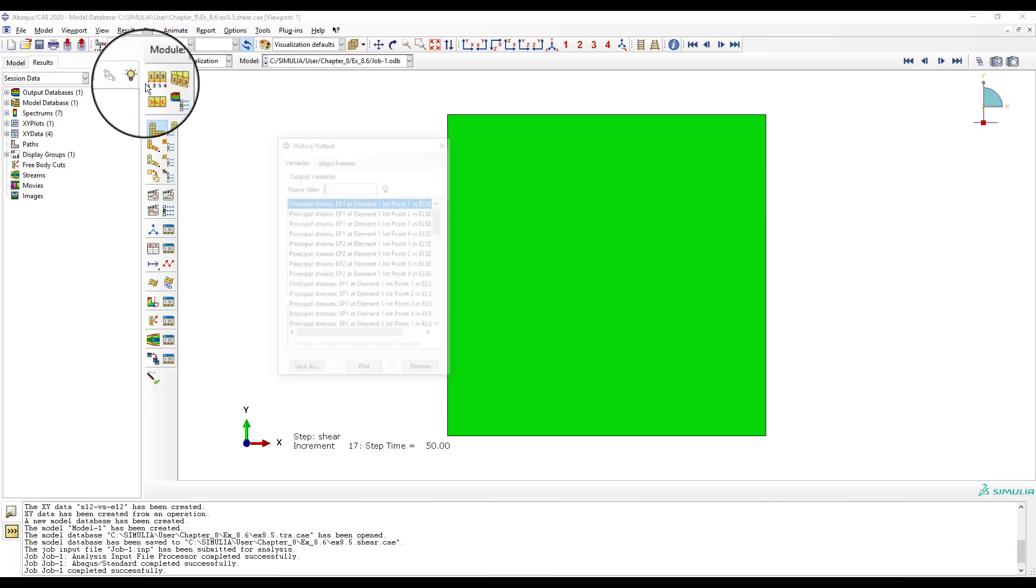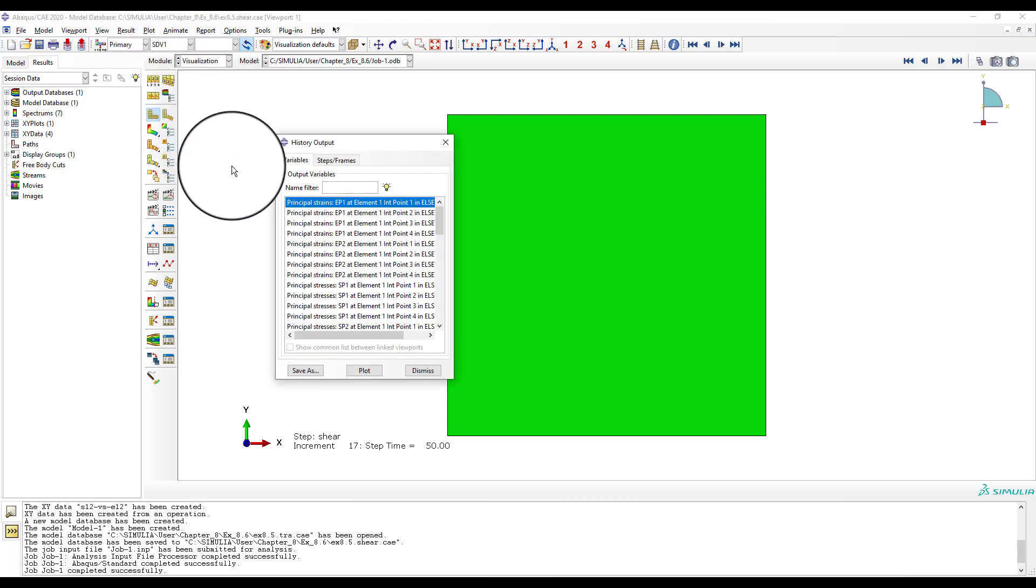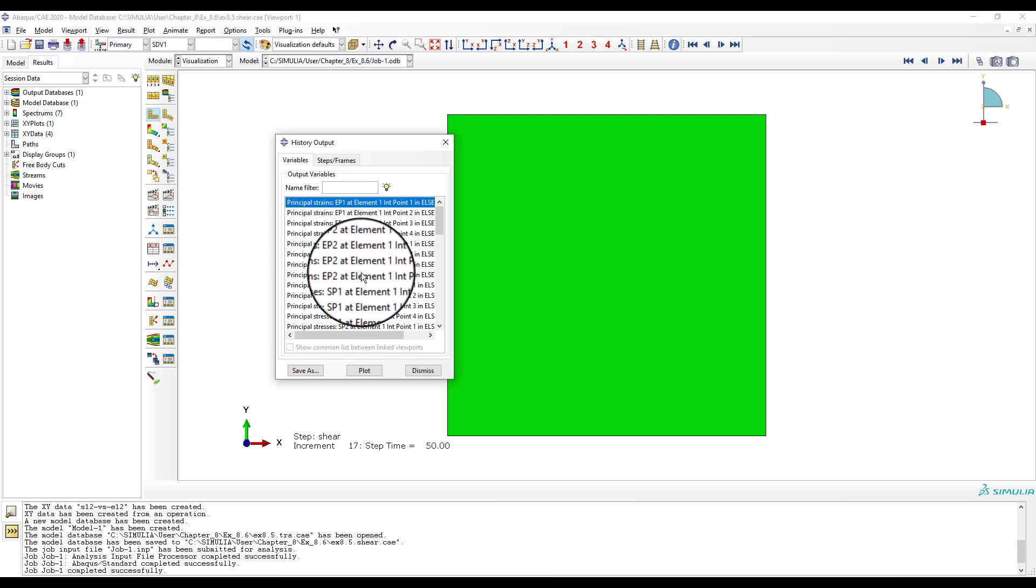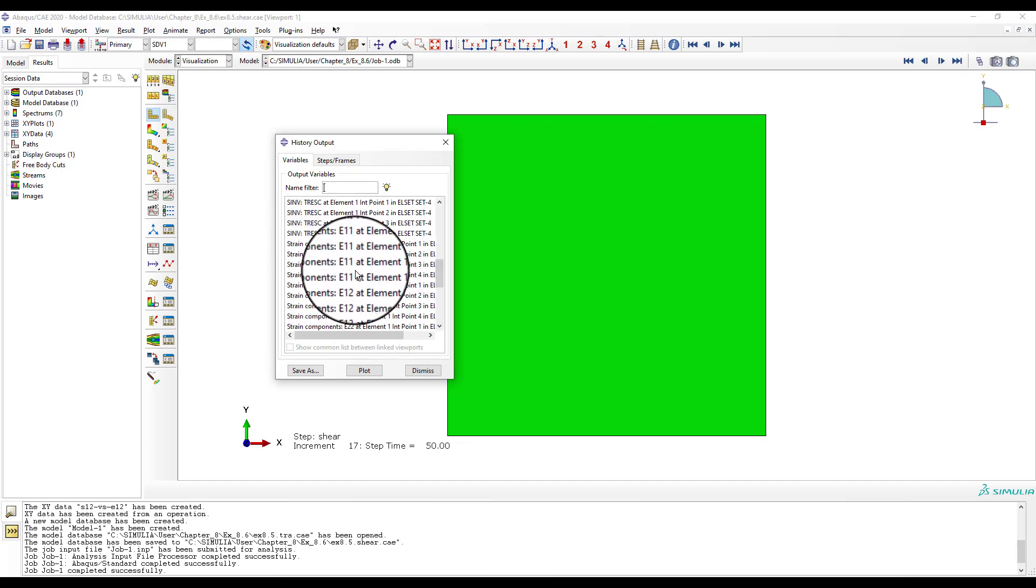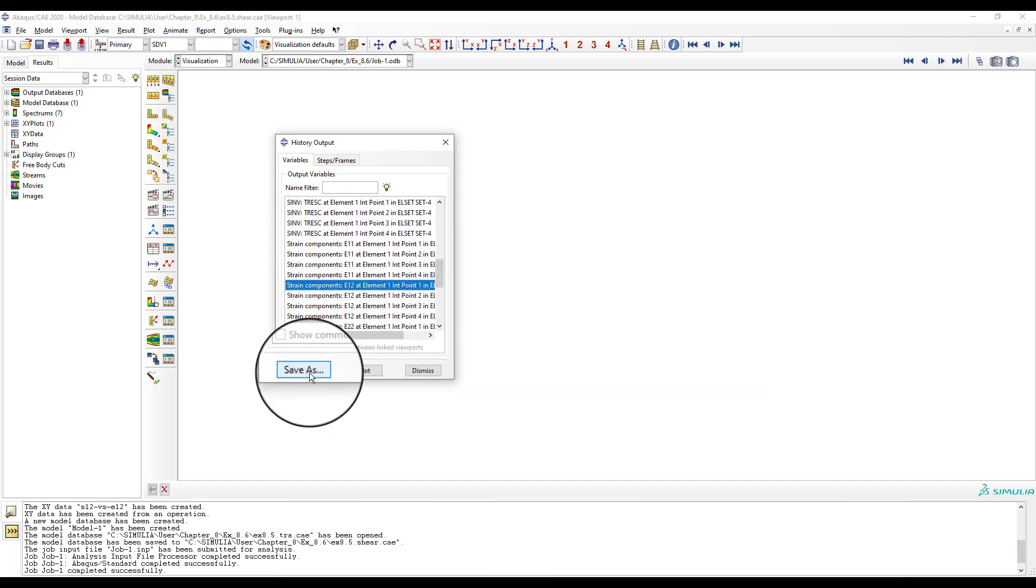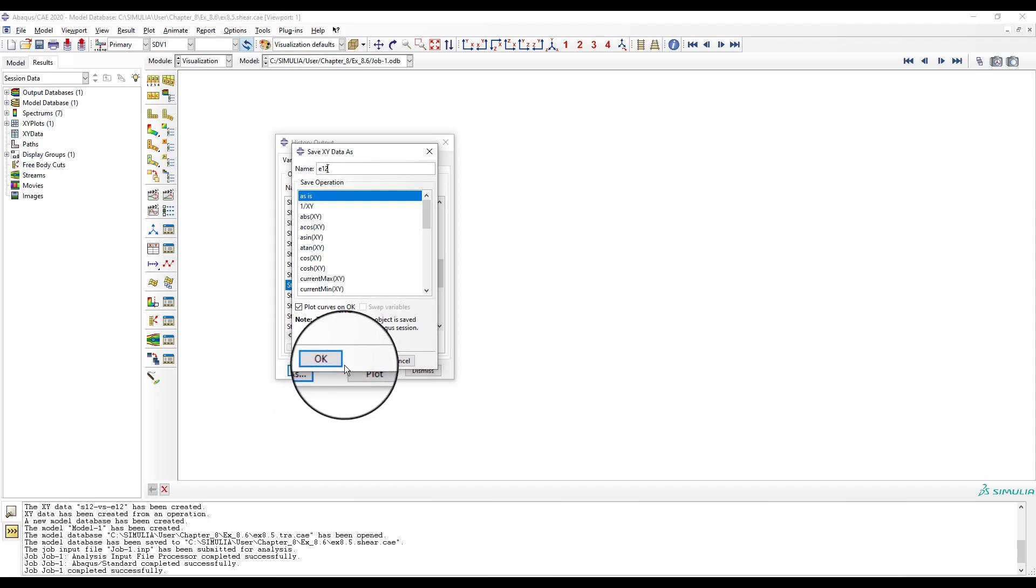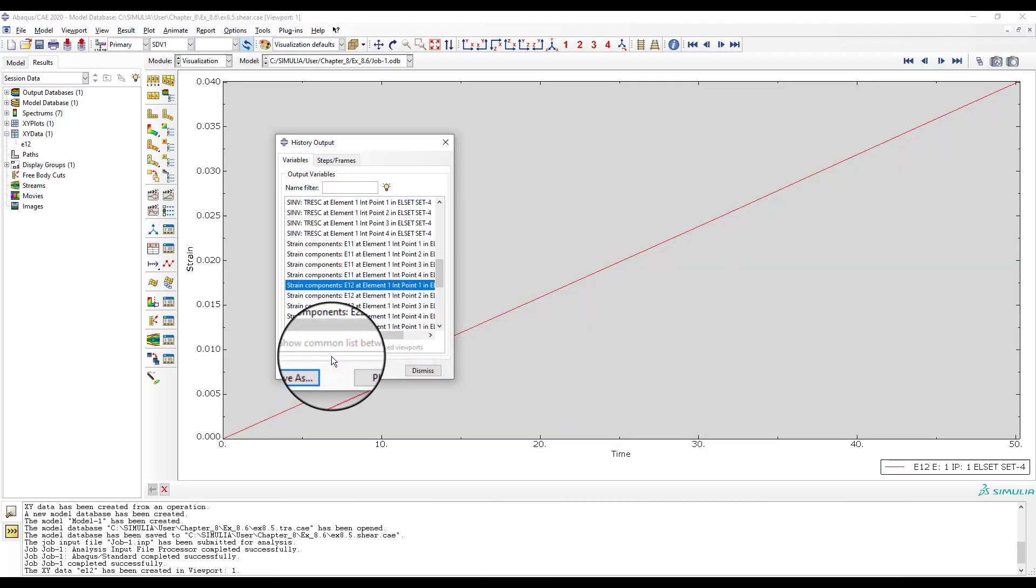From the top menu, pick history output. Then, select the first entry that says E1-2 and save it with name E1-2. Then, select the first entry that says S1-2 and save it with name S1-2.